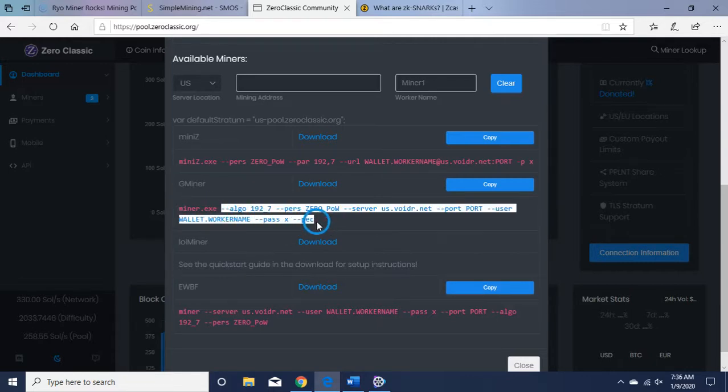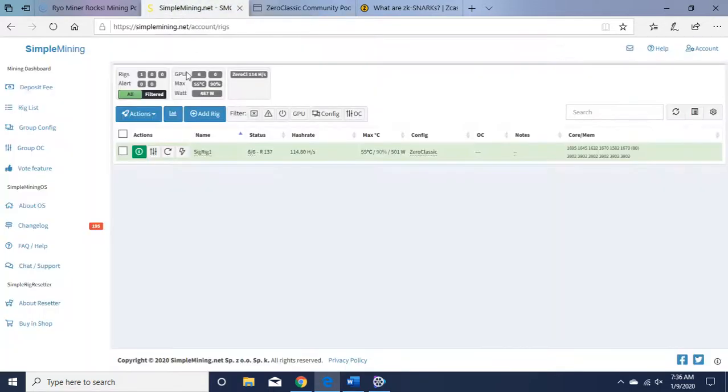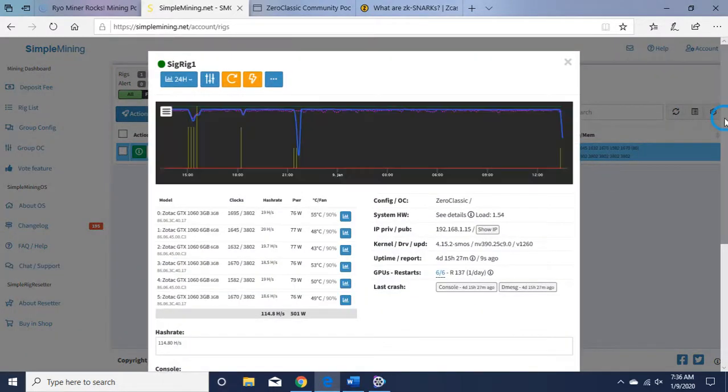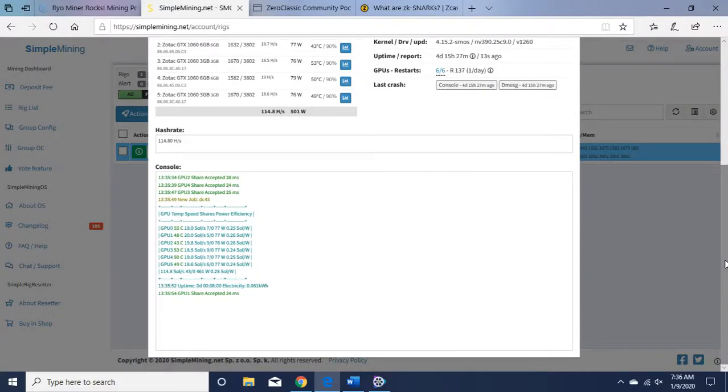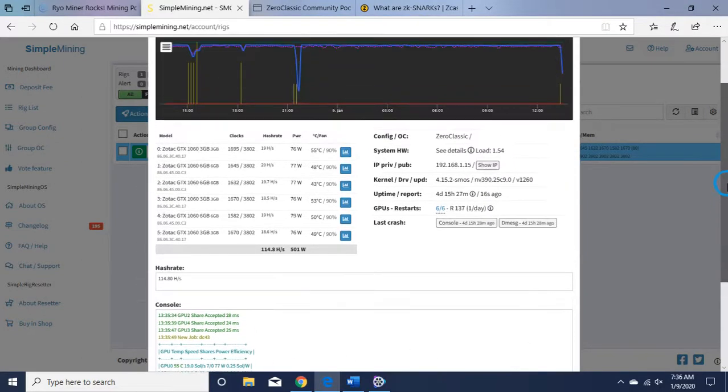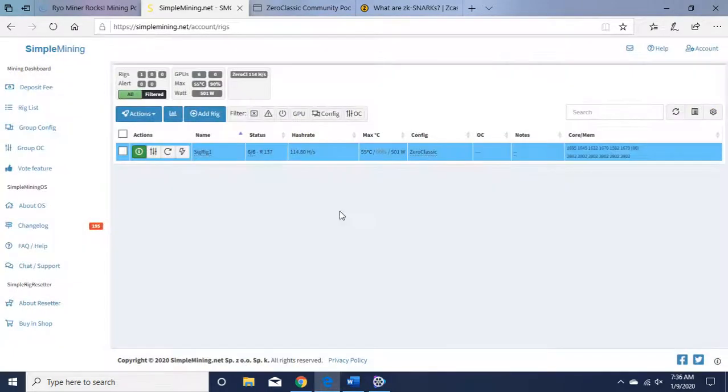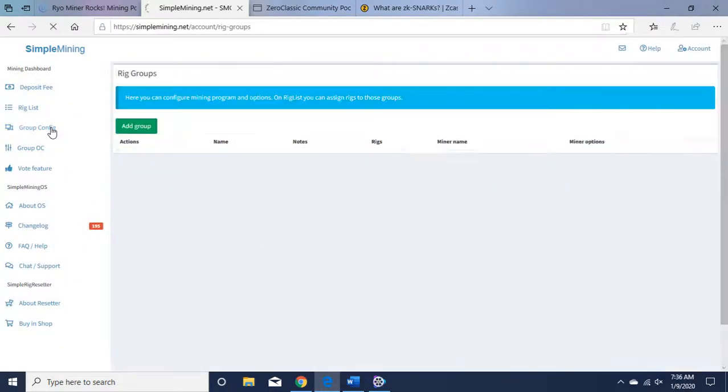You don't want to use miner.exe—that's if you're on Windows. We're using Simple Miner, so we're going to use this. Let's go to Simple Mining. As you can see here, I'm mining Zero Classic right now. Let's go over to the heads-up here so you can see I'm getting shares. So my command line is working successfully.